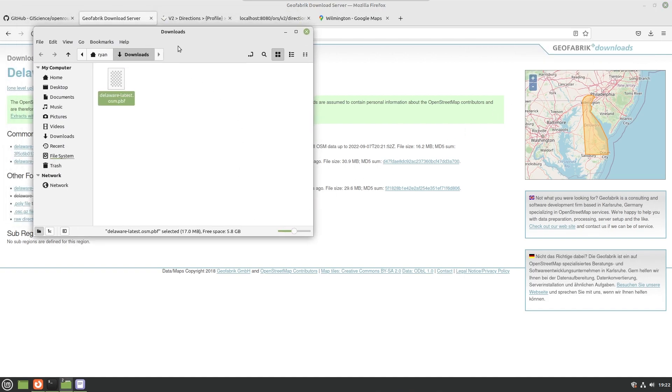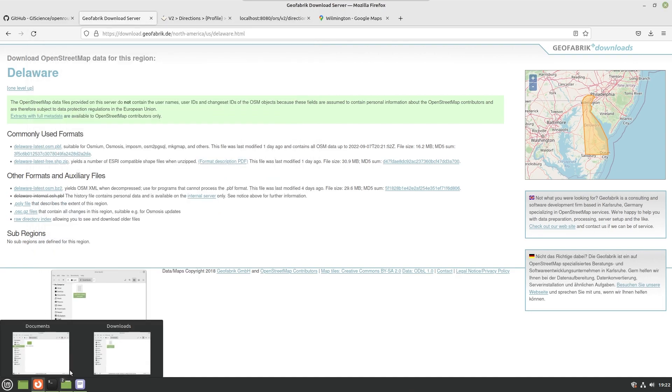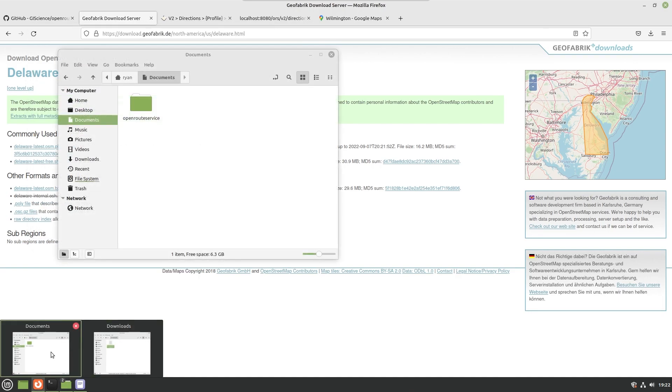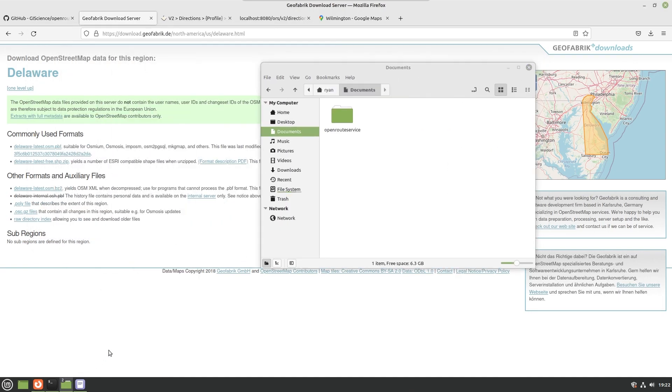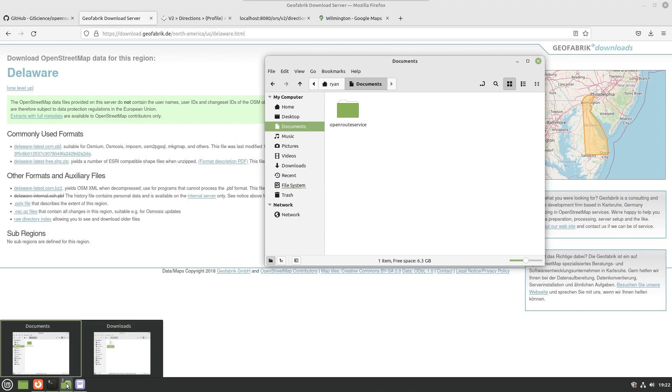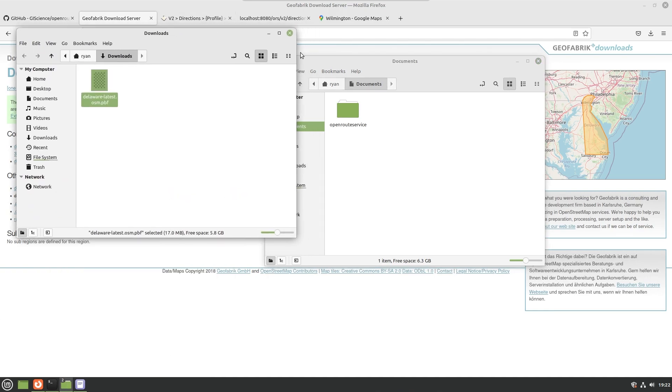So we can go ahead here. I am going to actually move this into the openrouteservice file here.